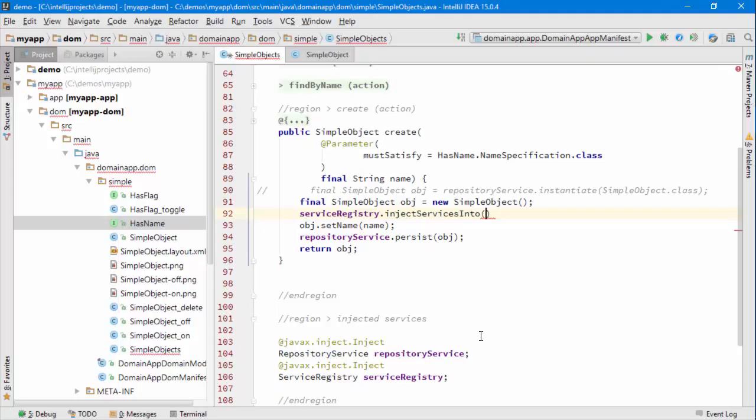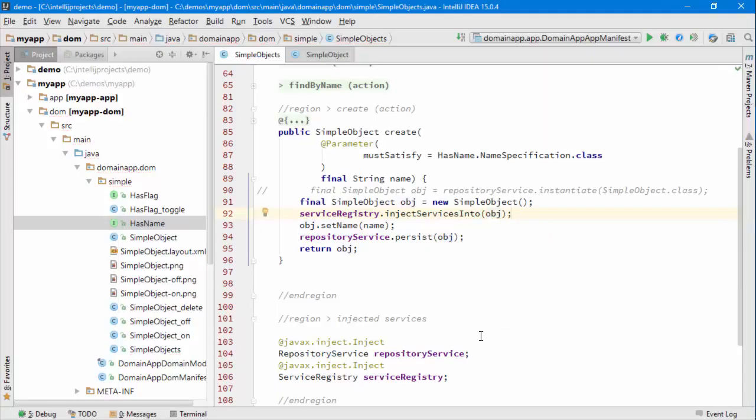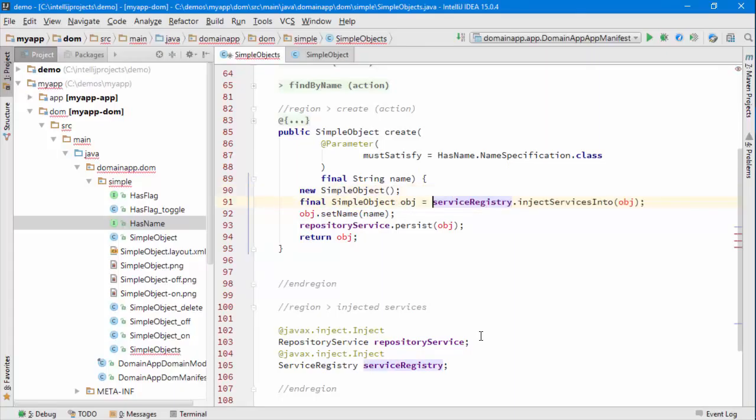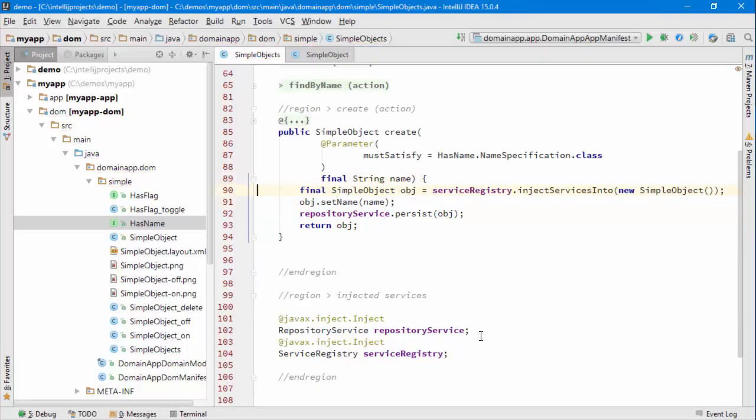That's a different way of setting things up. In fact, if you look at the signature of inject services into, you'll find that it returns the object that it's given, so you could actually simplify it down to there as well.